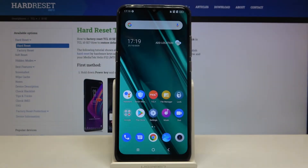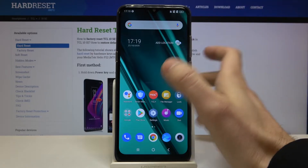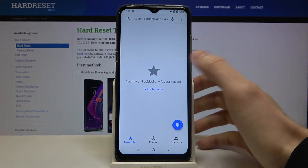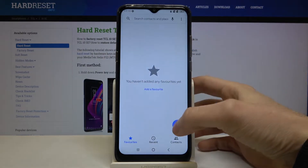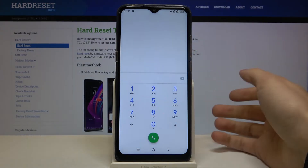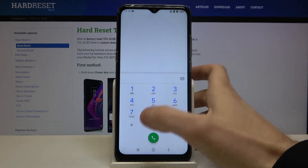Here I have the TCL 10 SE, and today I'm going to show you how to check your IMEI number and serial number on this device. For the first method, just open your phone's dialer keyboard and enter the secret code.